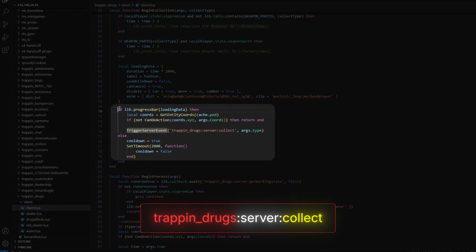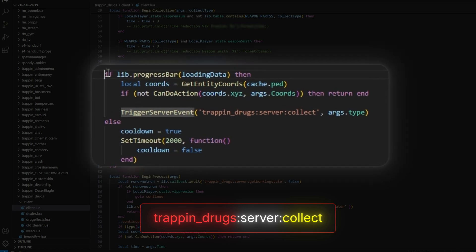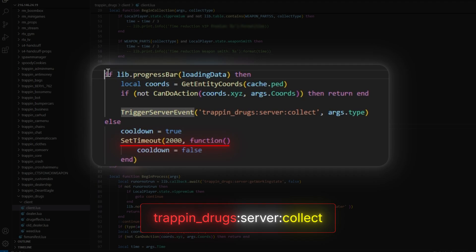So let's analyze this code. We can see that first of all, the script gets our coordinates. After that, it checks if we are at the coordinates, and if we are not close enough, then it won't give us the white powder. Also we can see that the cooldown is 2000, which is in milliseconds — that's two seconds.